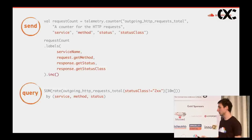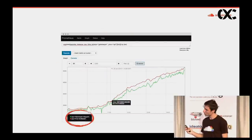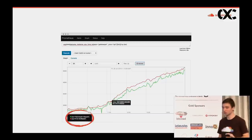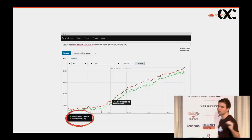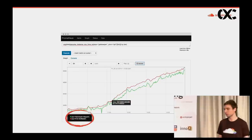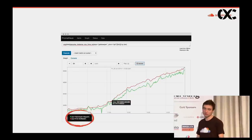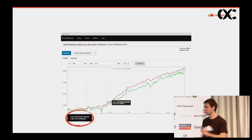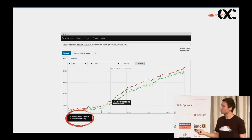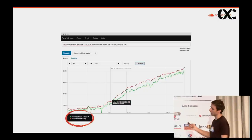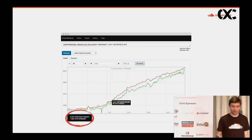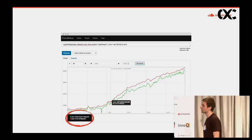Another interesting graph we have: sometimes we deploy different implementations of the same microservice to production. They still provide the same interface so nothing breaks for consumers, but they have different internal implementations and we want to know which performs better. What we do is export their Git revision to their performance metrics. What we're looking at here is the CPU usage of two different implementations, so we can easily see which one is using less CPU and performing better.